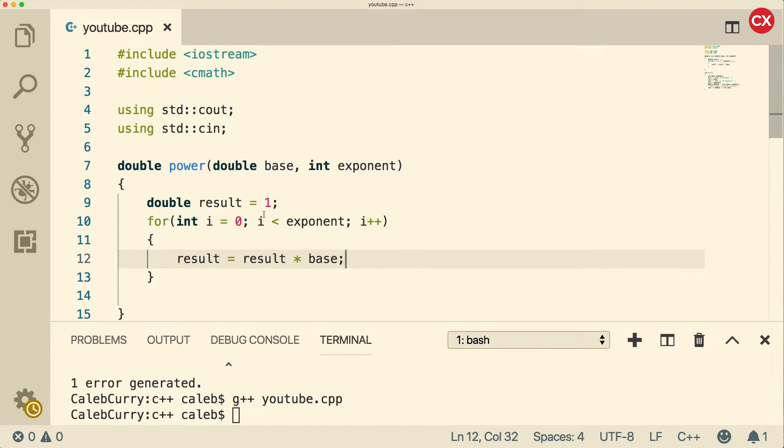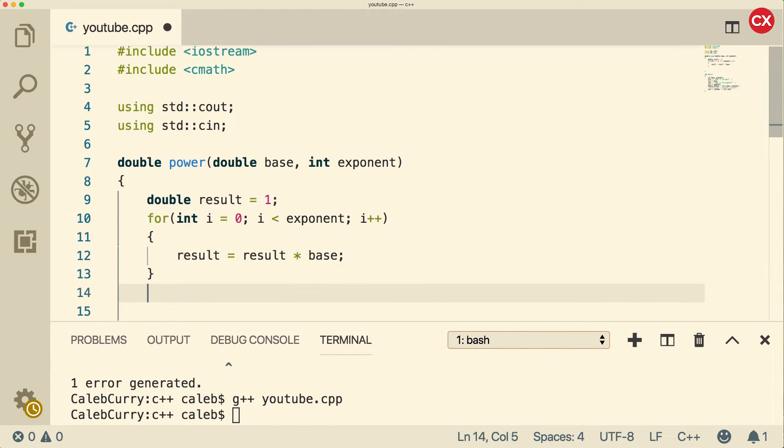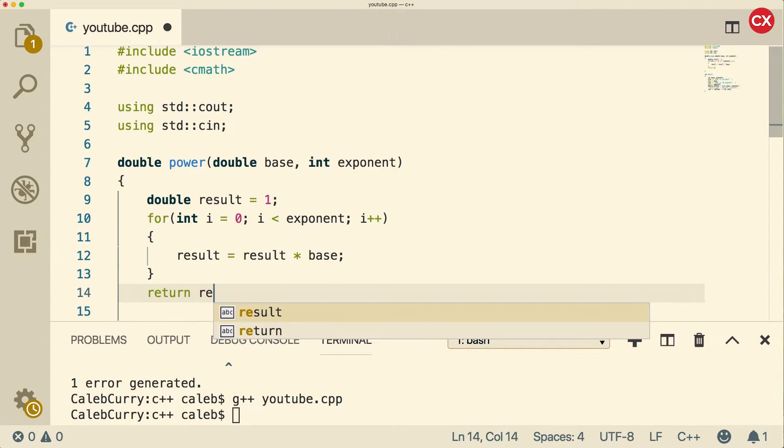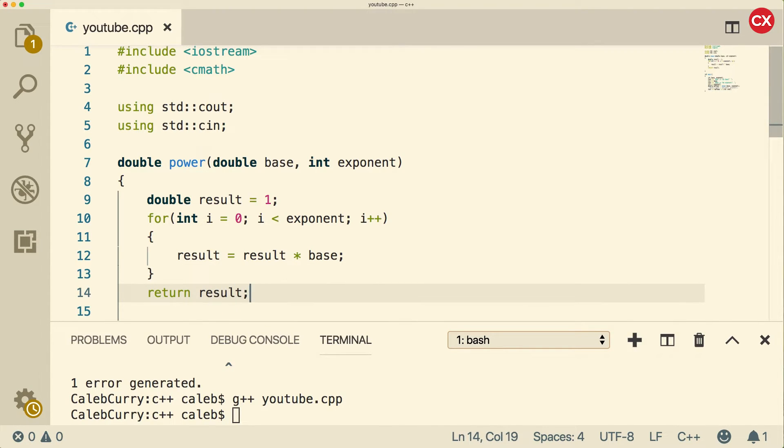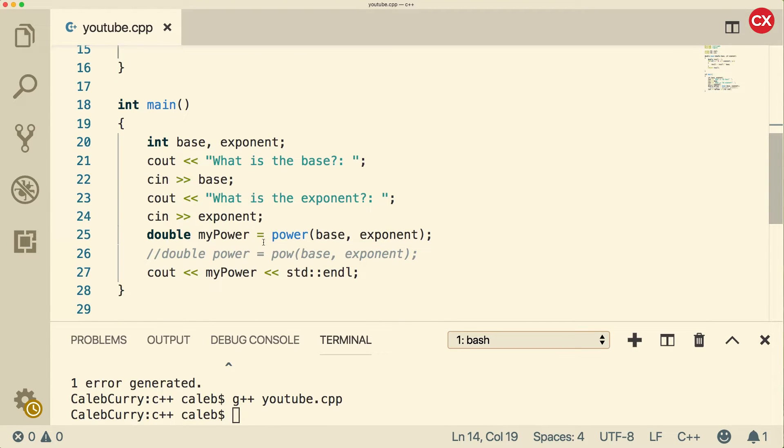And then all we say in here is result equals result times base. So let's say the base is 10 and the exponent is three. What's going to happen? Well, we're going to take one times 10, which will give us the value 10. That's the first time around. Then we're going to do it again. We're going to do 10 times 10, which will be 100. That's the second time around. And then the third time, it's going to be 100 times 10, which will be 1000. And that'll give us the value. Finally, at the end, we need to return the result. And that is the output from the function. That's what we're using down here when we assign it to a variable.